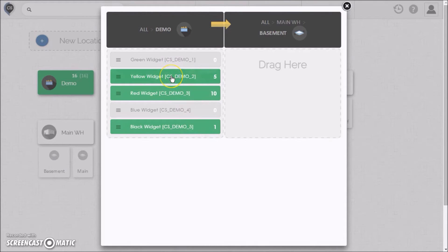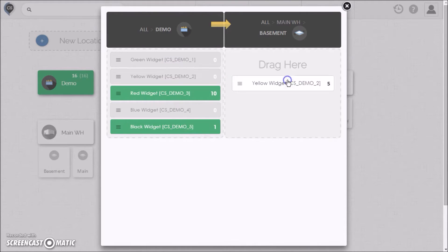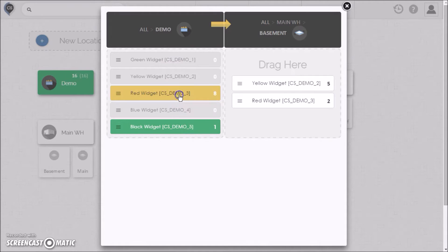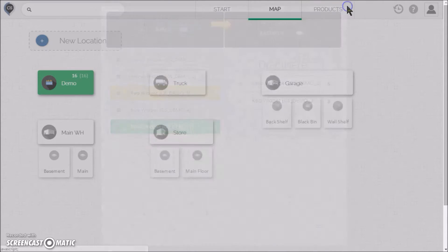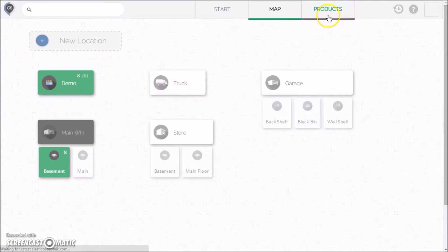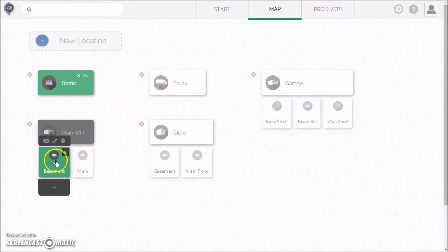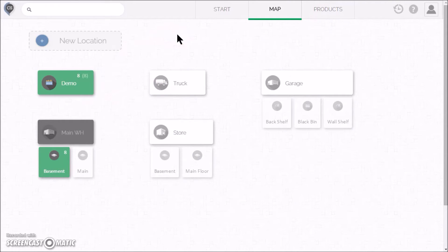Just select the products you want to transfer and drag them as a whole or click to select them one by one. There, the products have been transferred. You can also check products in or out of any of these locations. I'll show you how in part three.